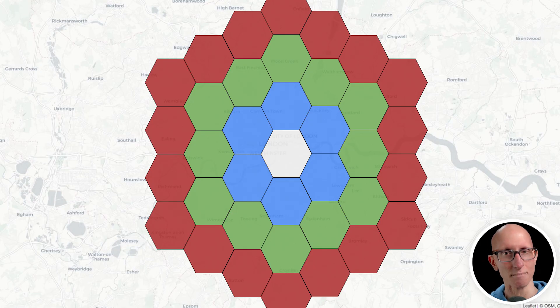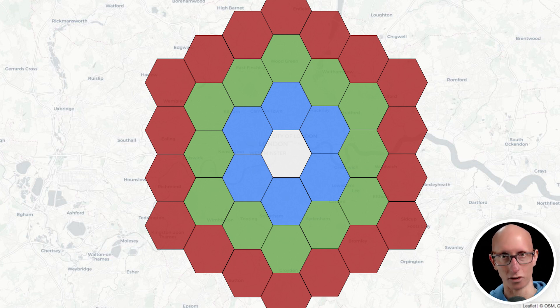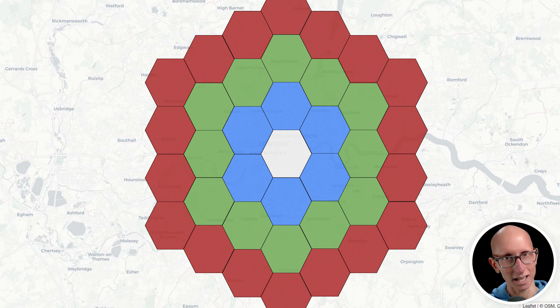Let's have a look at an example. So here we've got a map of central London and imagine that we've got a hexagon in the middle, in Westminster, right in the center of London. So that would be like our first hexagon.